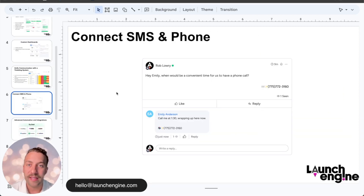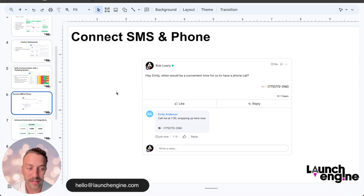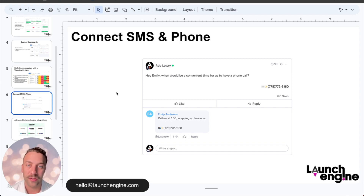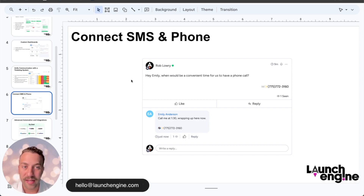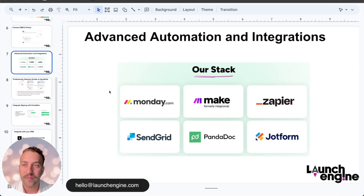Next we have SMS and phone integrations. We recommend using Twilio for SMS and RingCentral for your unified phone system, so you can interface directly out of your Monday board, send SMS, and make phone calls.